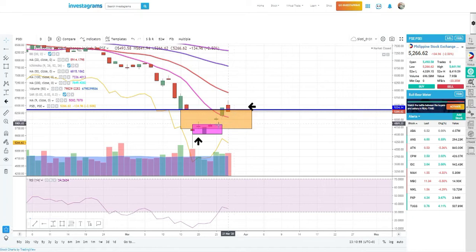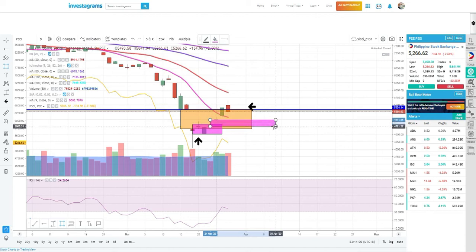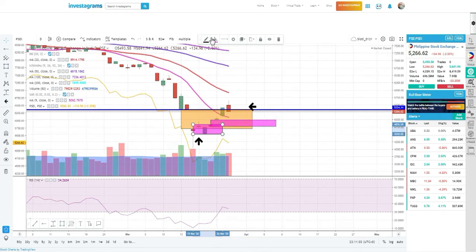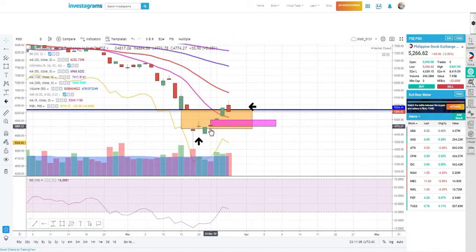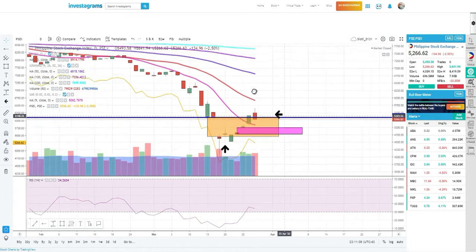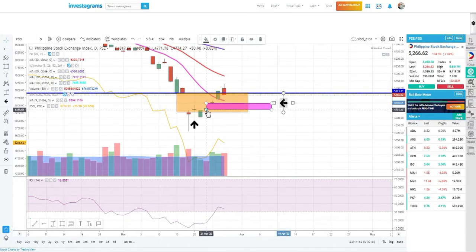What you want to expect from here right now is it might retrace back to MA9 and close the gap here. Can you see this? It could close that gap. So watch if it will bounce here, at this level, and see if it bounces there.